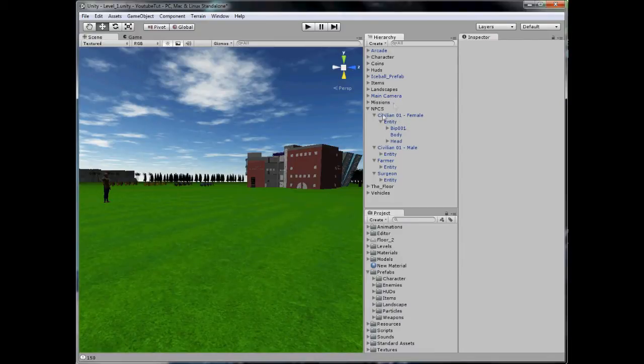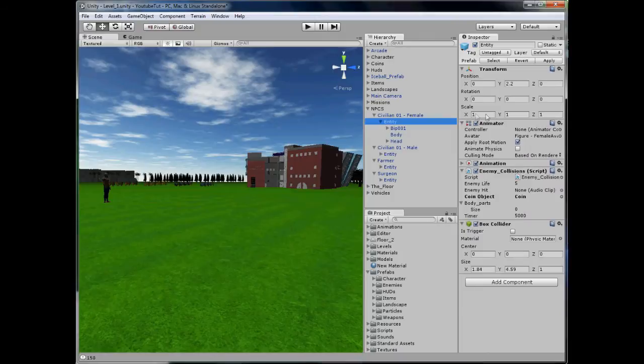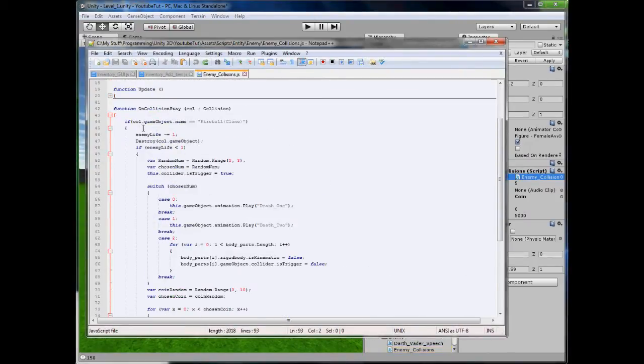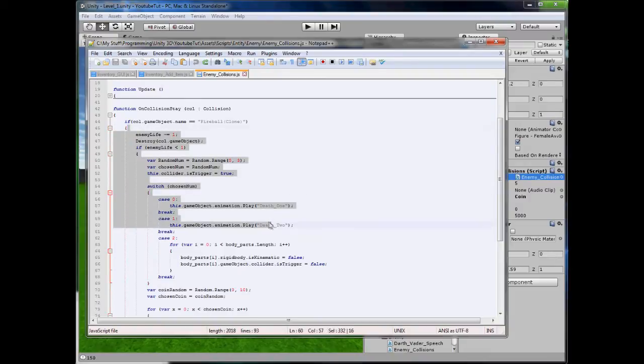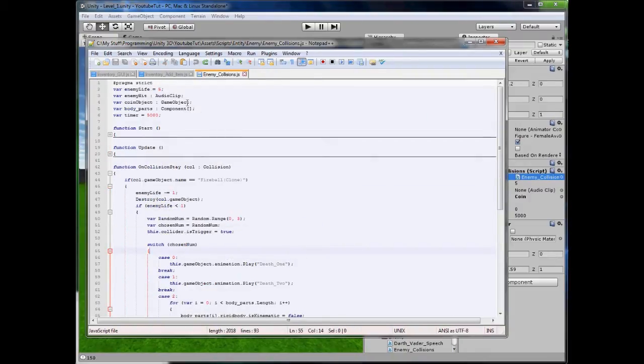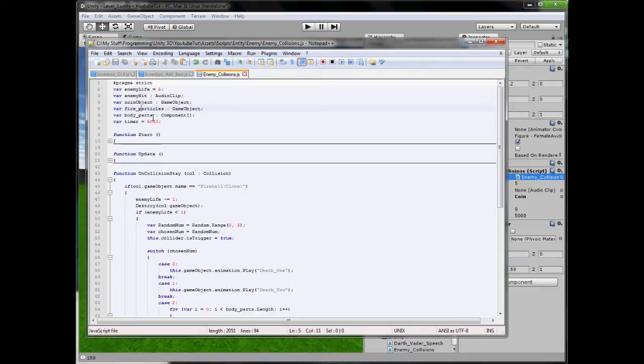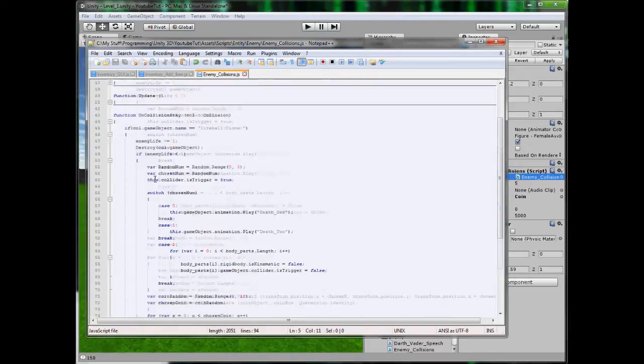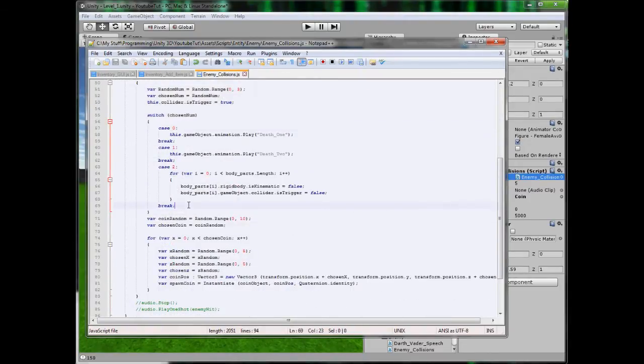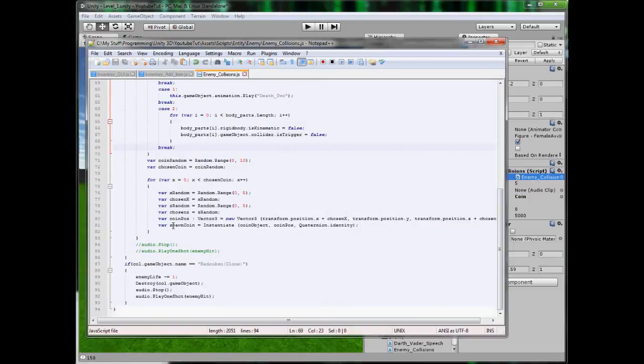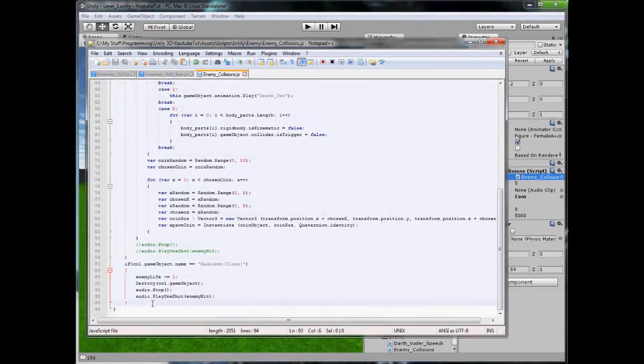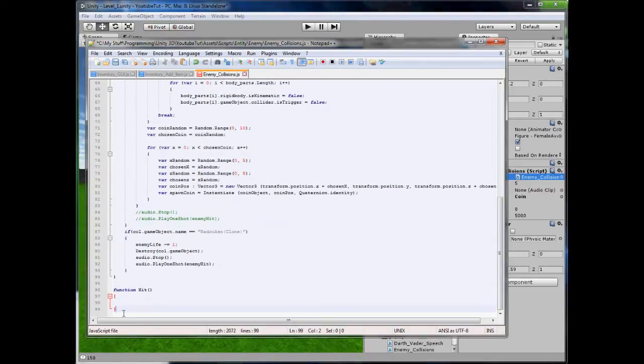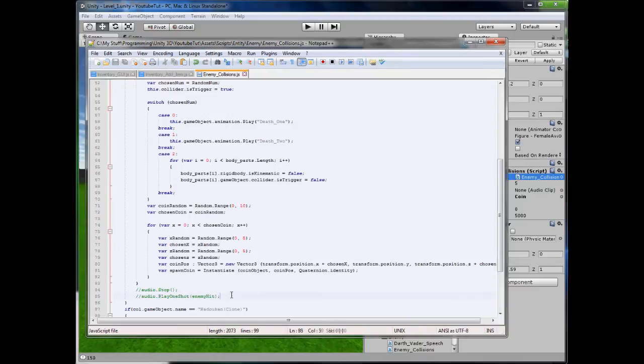So now what we need to do, you need to go to your entity and open up enemy collisions. And in here what we are going to do is make it spawn whenever it is hit by fire. So first thing we have to do is duplicate the coin object and call it fire particles. But I am going to make a slight adjustment to it. Because at the moment if we hit him with fireball it does all this and it looks really cool. But if we hit him with hadouken it does not do anything. So we are going to change it slightly by creating a new function and call it hit.